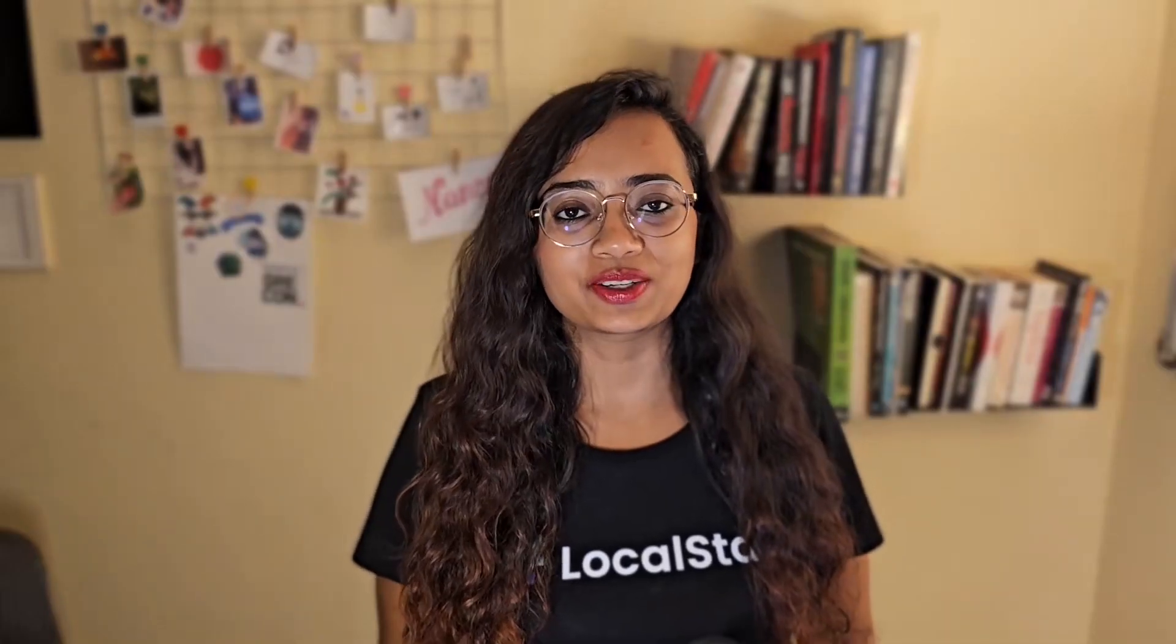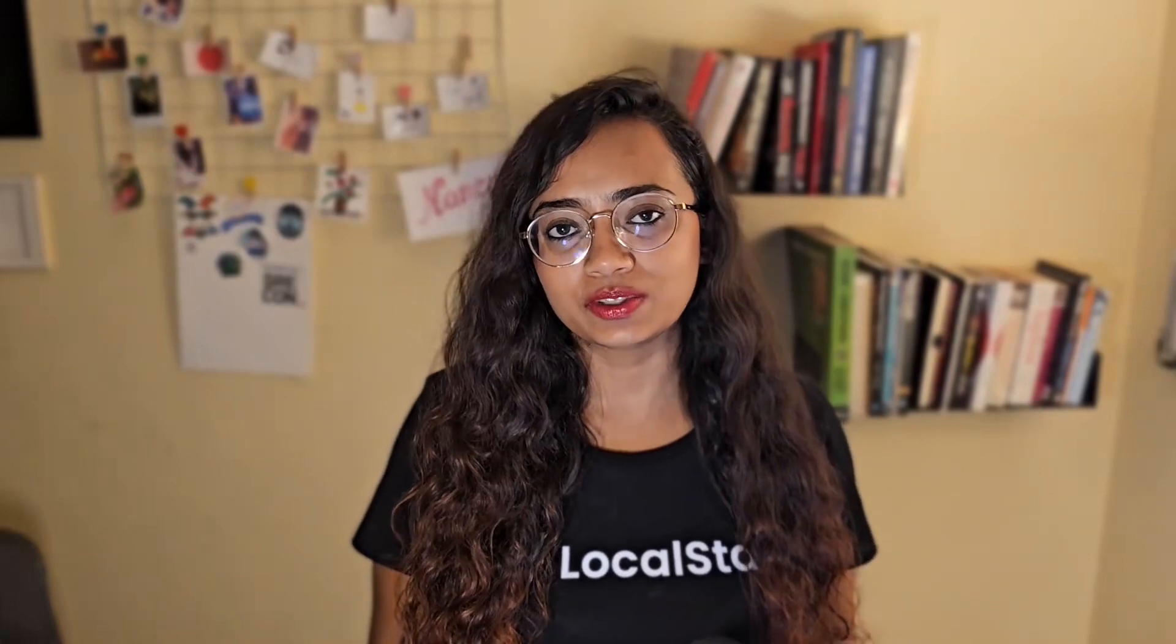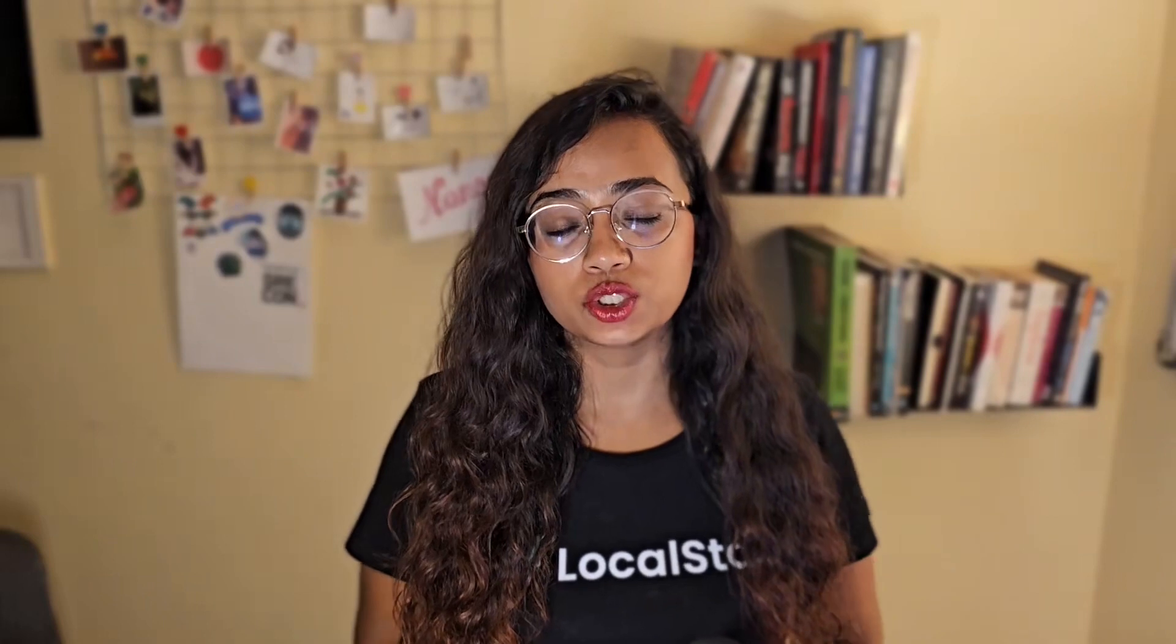Hey everyone, welcome back to the course. So now that we have LocalStack up and running, we are going to set up a full-blown project which uses multiple services. Let's see what this application is all about.